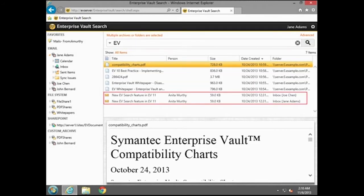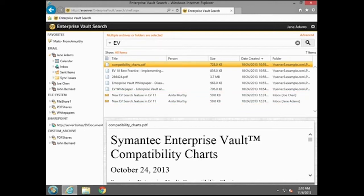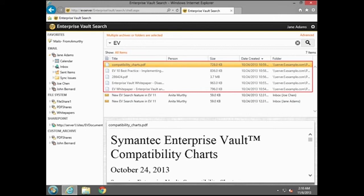The Results pane displays the mail items identified earlier. The search also displays other items from the File System Archive that match the search criteria.